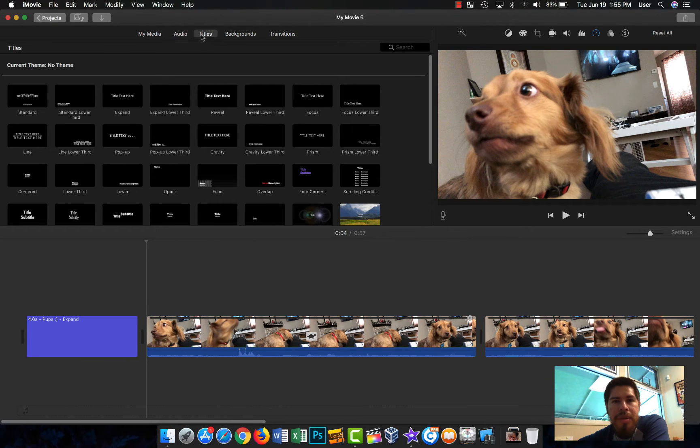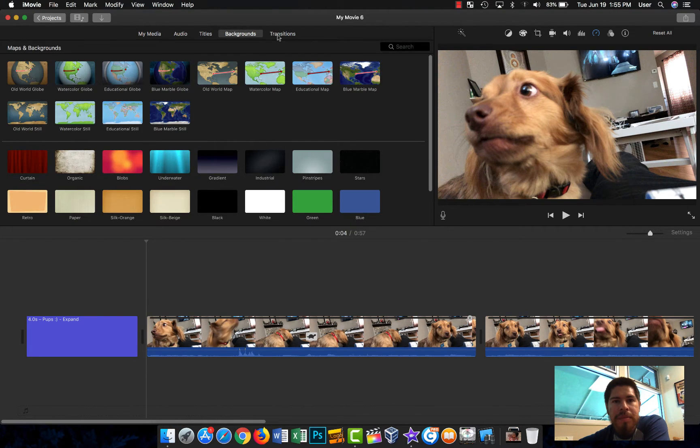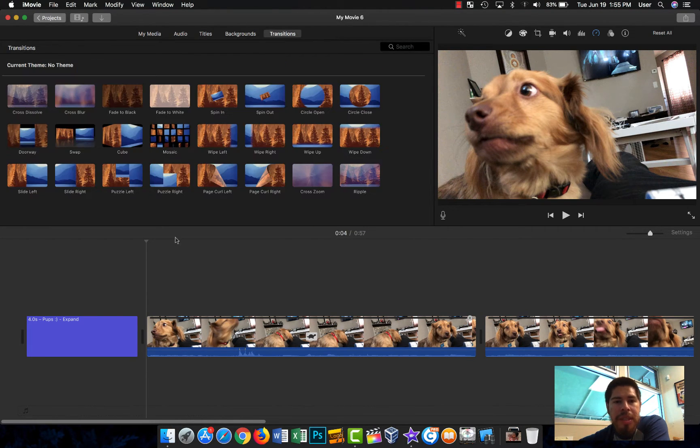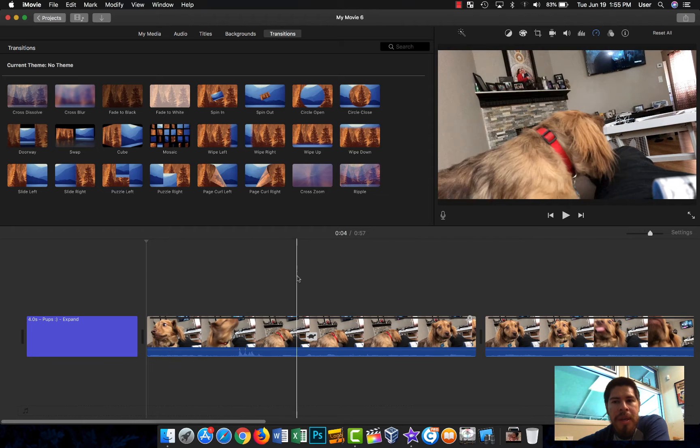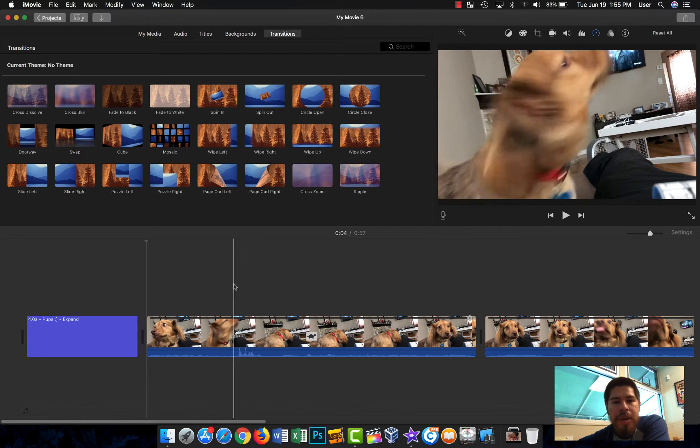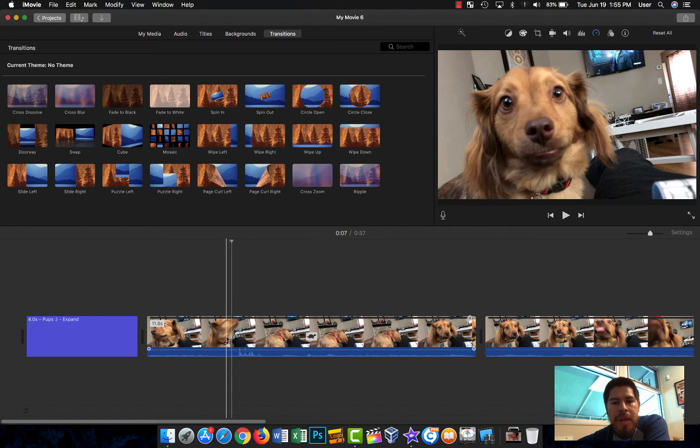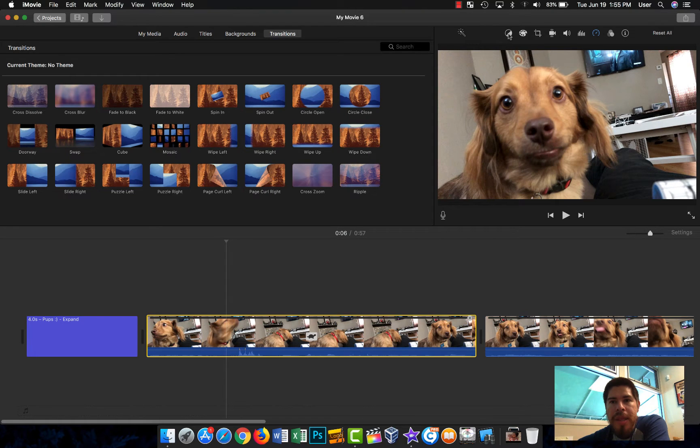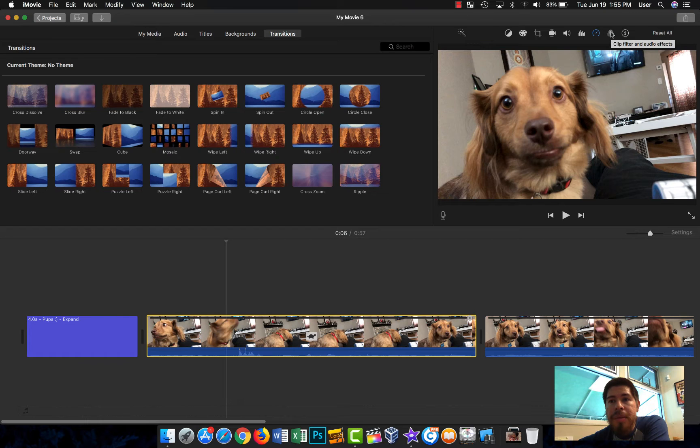You get your media, audio, titles, backgrounds, and transitions here, but a lot of these are very useful as well. We're going to start off with filters.